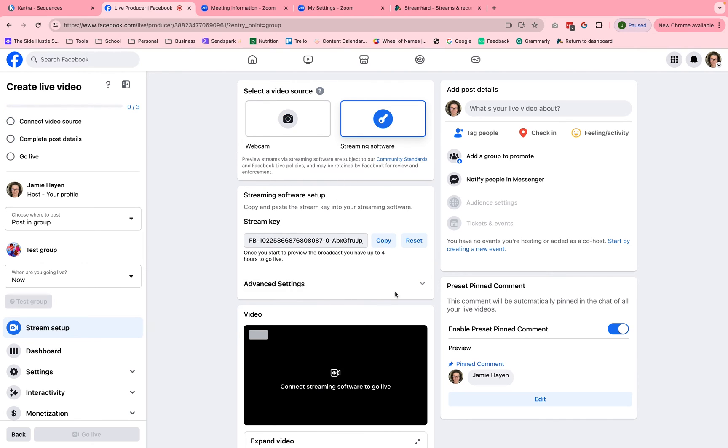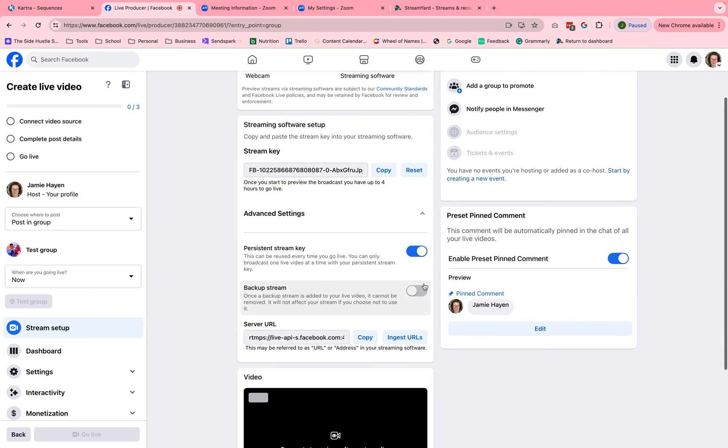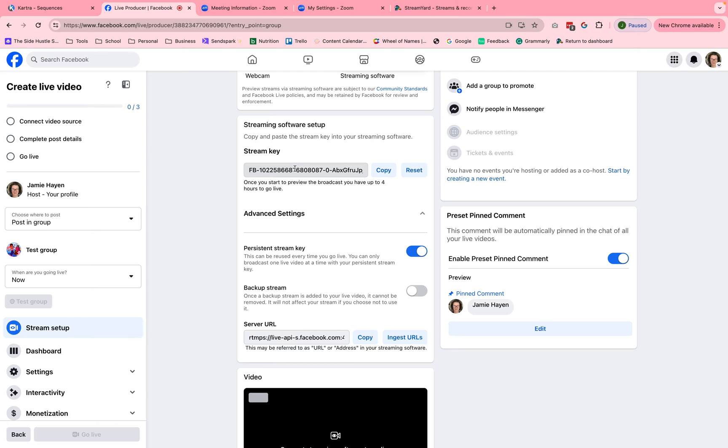And down here in this next box down, you see streaming software setup. Click on advanced settings and pull that arrow down. And now you have two links that you're going to want to copy and put somewhere, copy and put it onto a note or a email or Google drive, whatever you want to do. We can do this one at a time, but you're going to copy the stream key and you're going to copy the server URL.